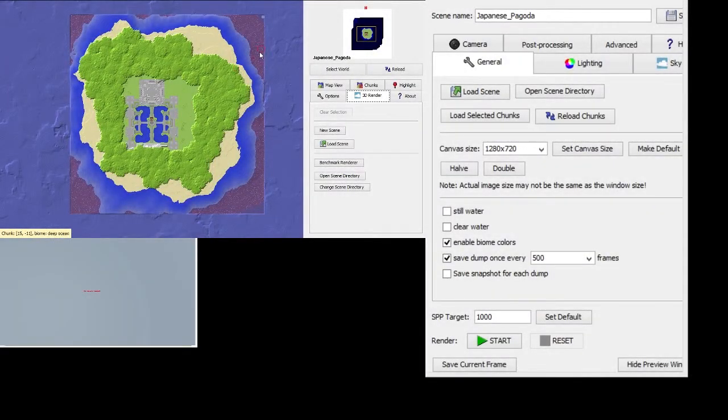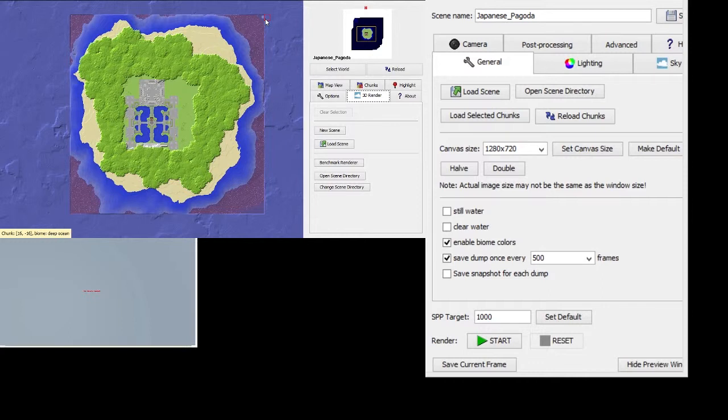When you're in Chunky, you have a few ways that you can select chunks to load for your 3D render.